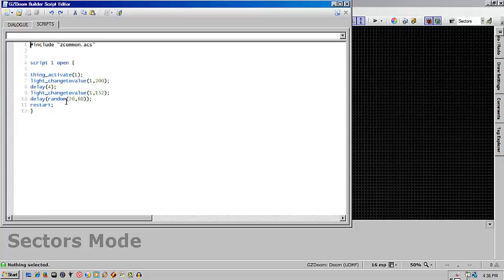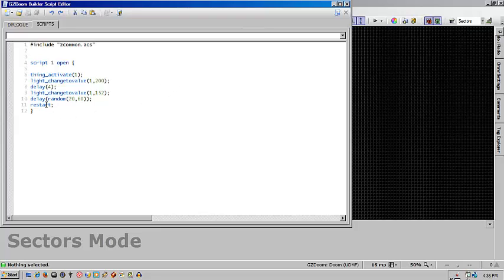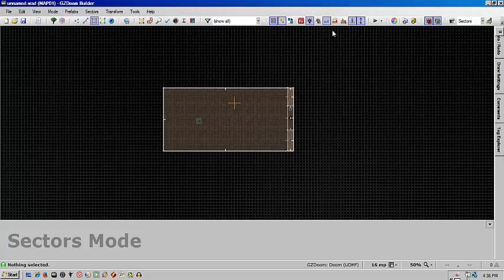After that I'm using a delay random between 20 and 60, which is a pretty good value to use for the distance between the two numbers. It gives a really good random shorting effect. Then we just restart the script and run it indefinitely.